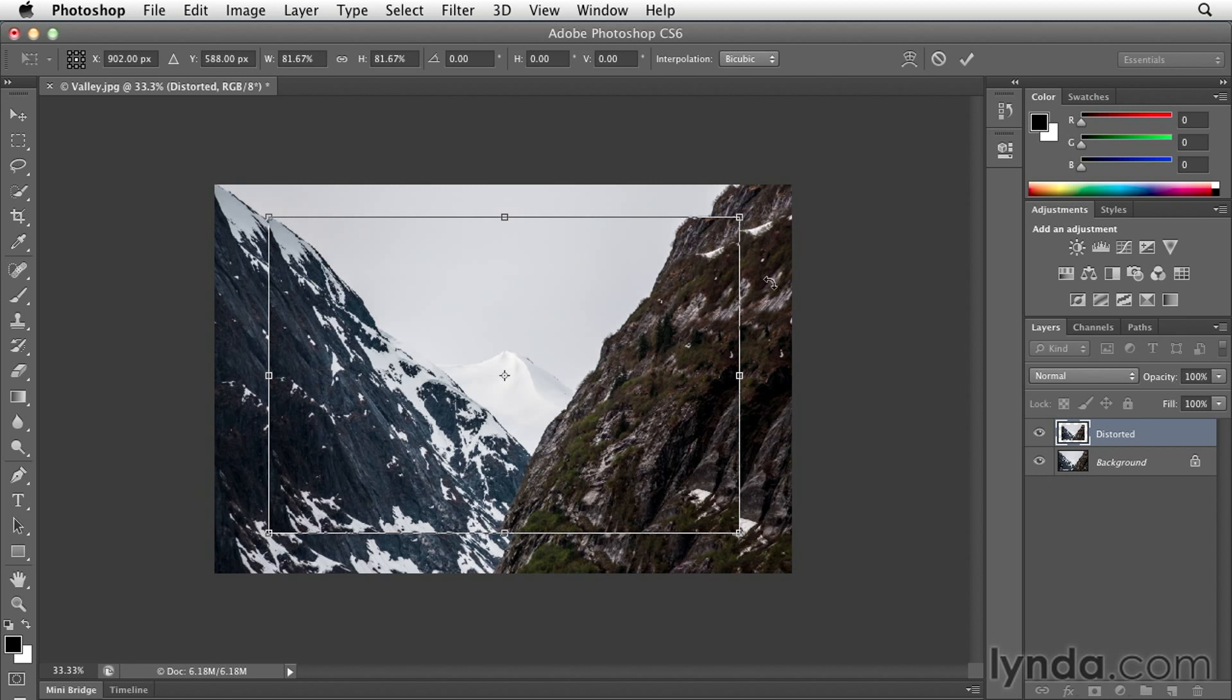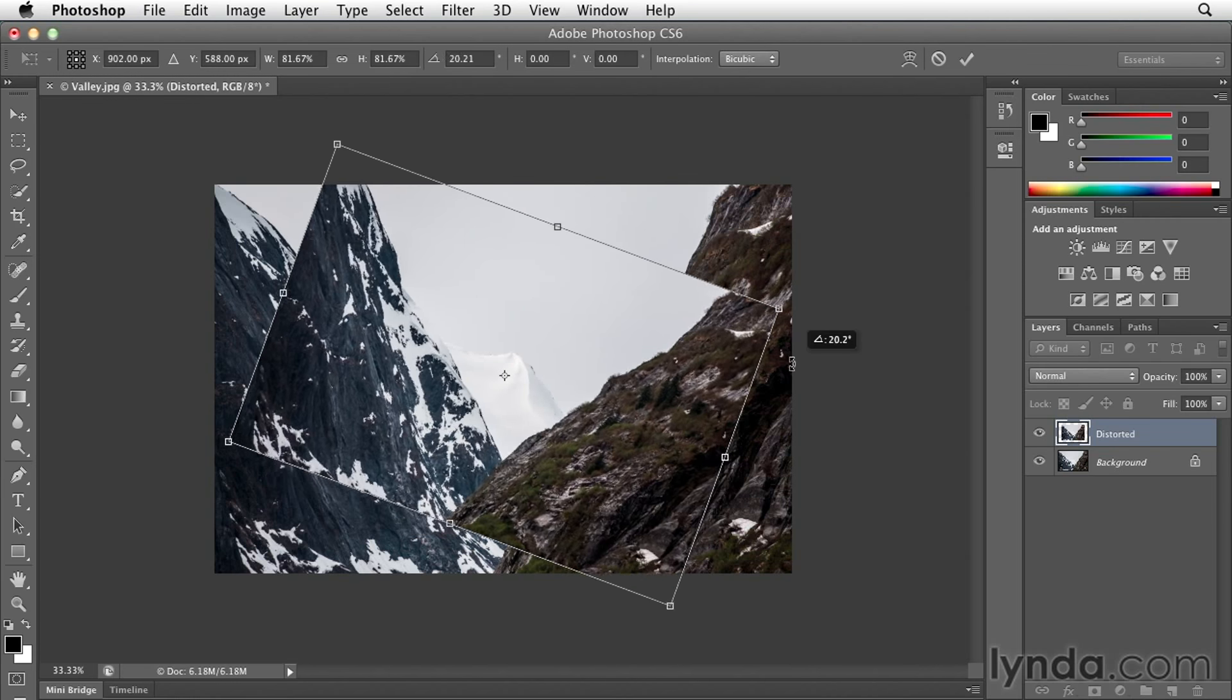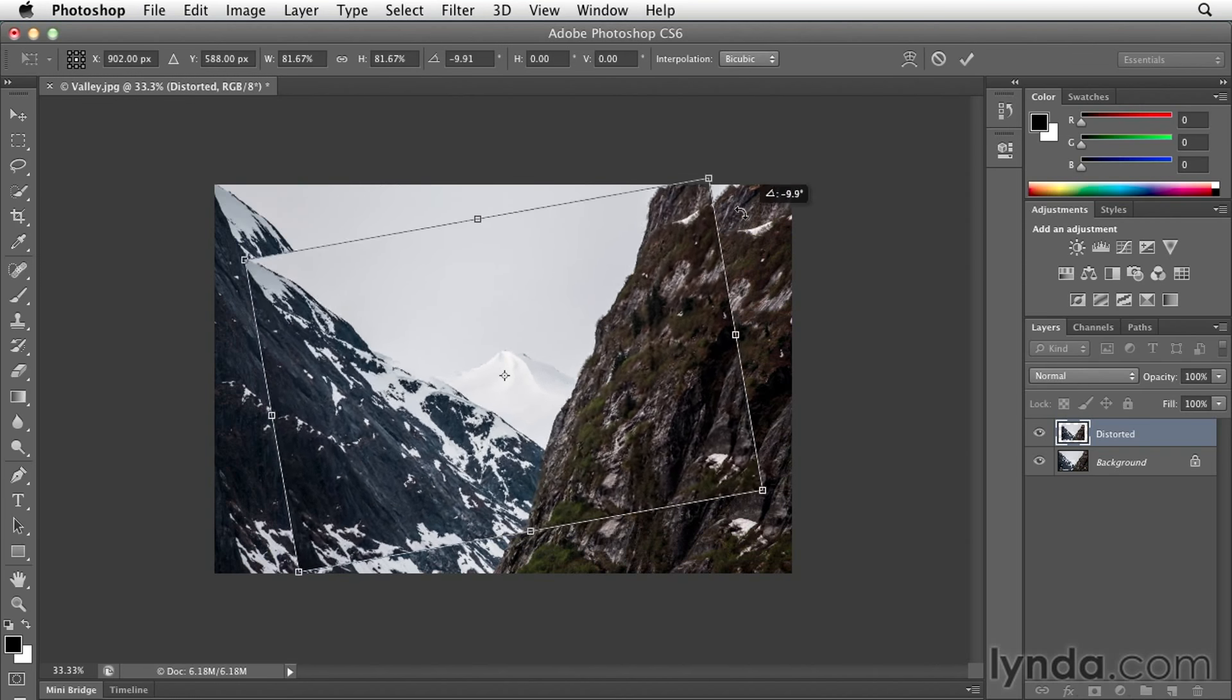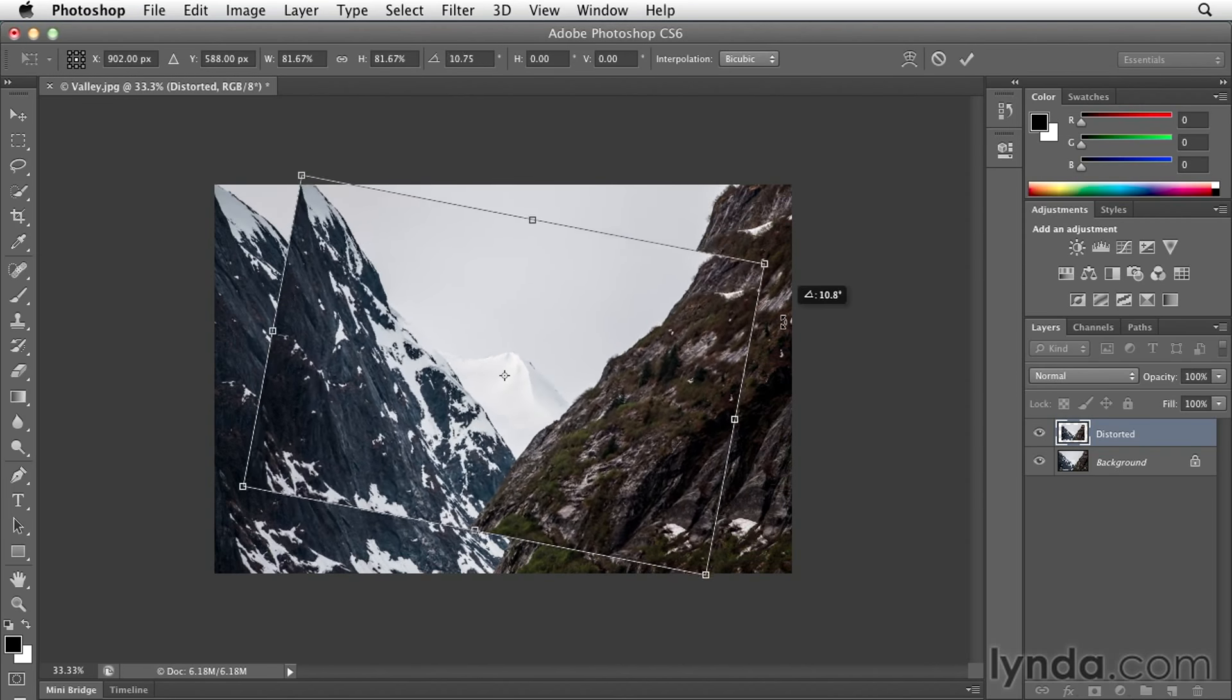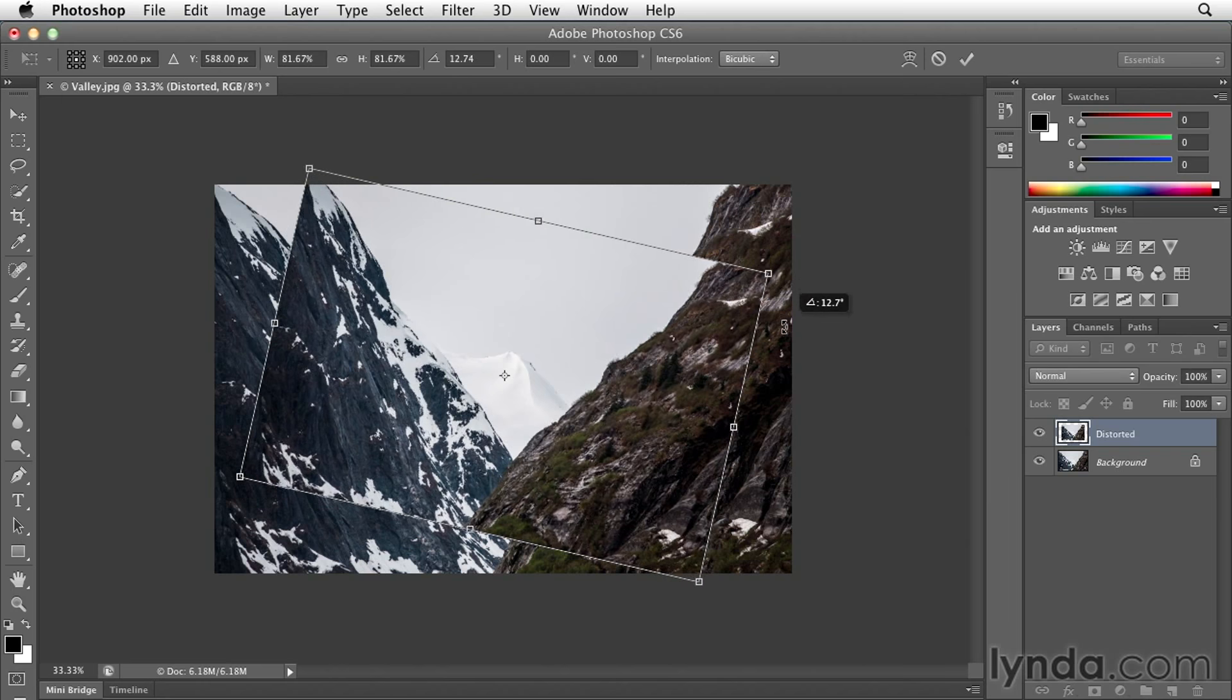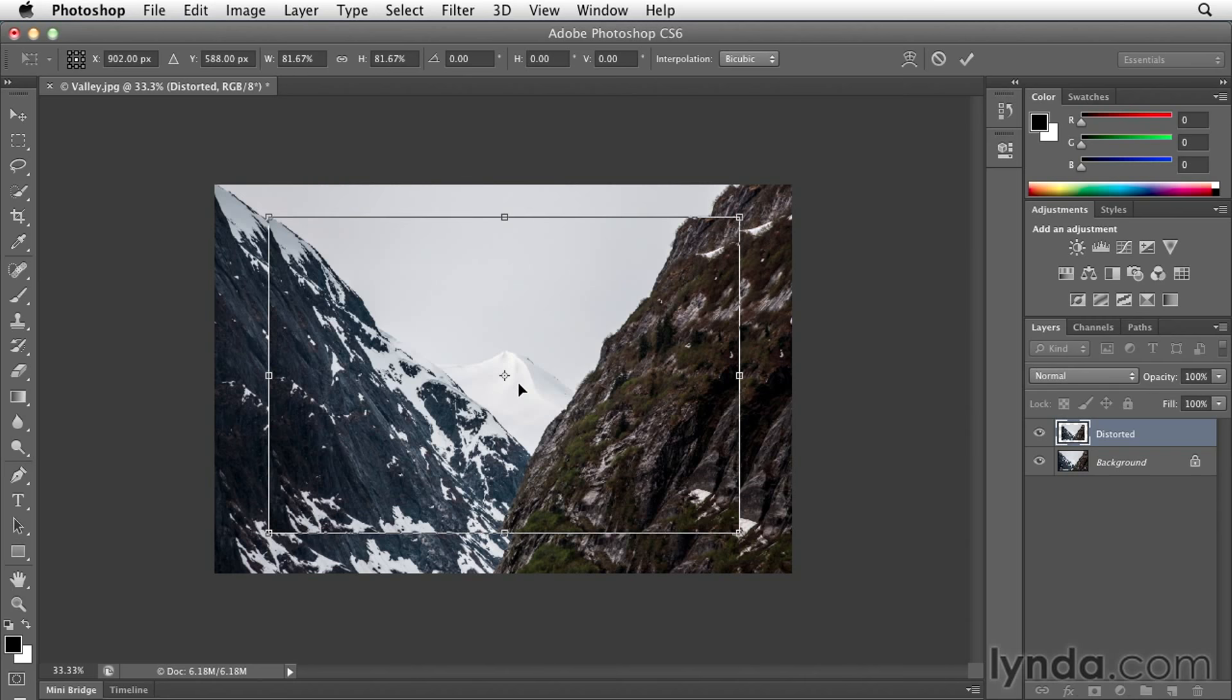I could move my cursor outside of the transformation handles and you'll notice I get the double-headed arrow. Now if I click and drag, I can rotate in either direction, and you can notice that it's rotating around the center there, around this anchor point. I'm going to undo that as well using command or control Z.